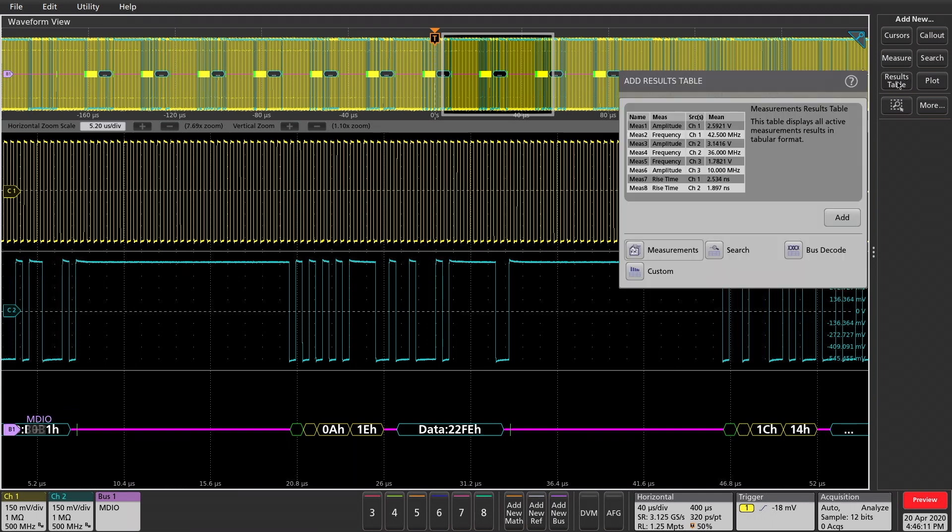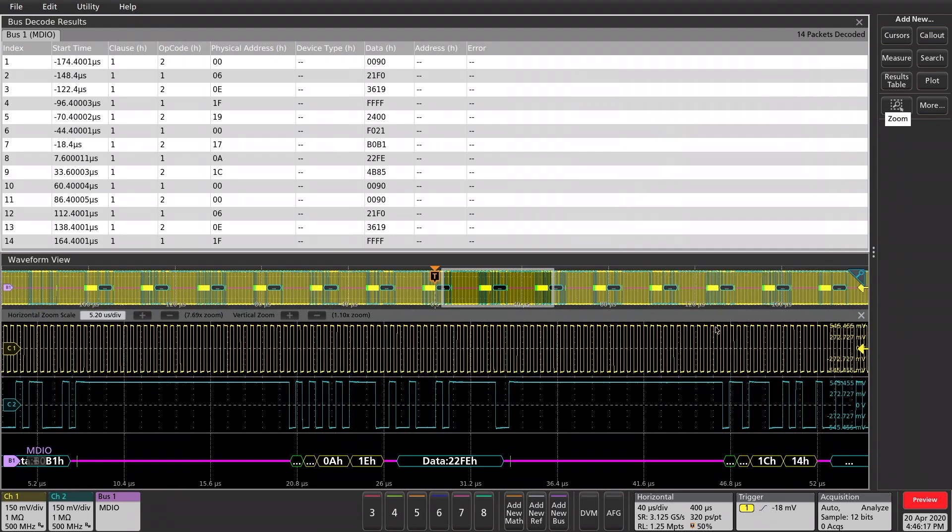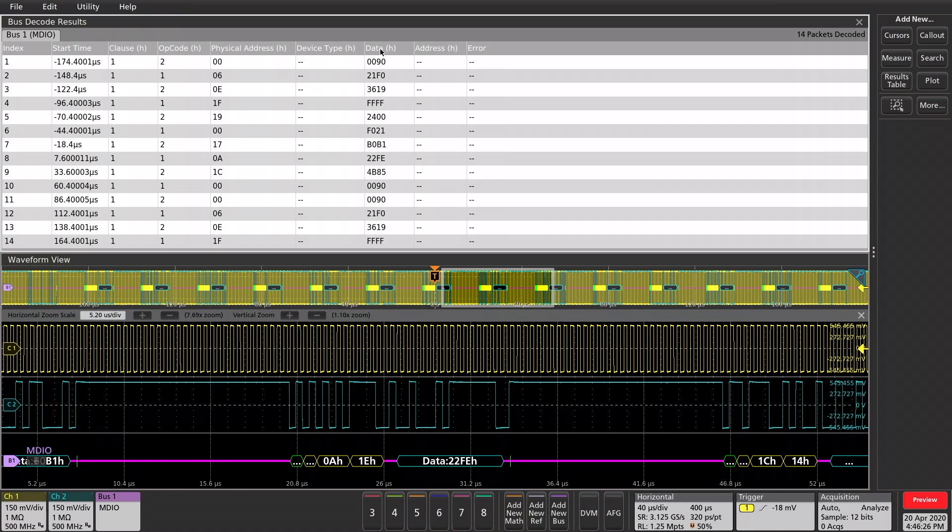In the results table, let's add the bus decode. Close that out. We can see here we're given 14 packets that we've decoded. There are time stamps and different parameters can be found here.